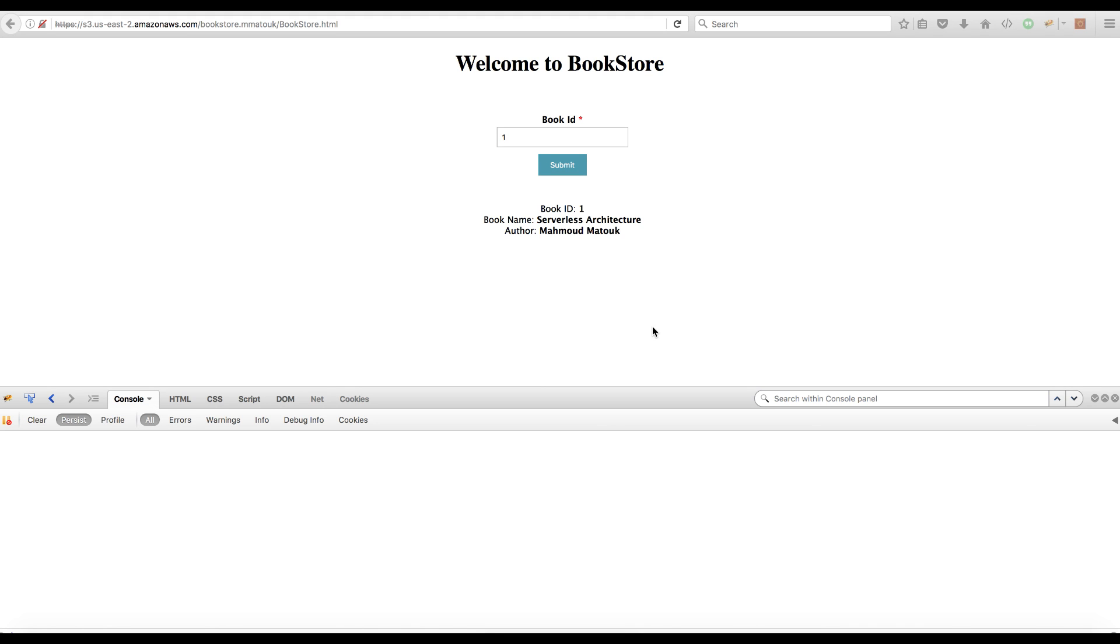Hello and welcome to this lecture. In the previous lecture, we created and deployed our sample serverless application consisting of a DynamoDB table, a Lambda function acting as a DAO layer for this table, and a RESTful method on API Gateway to provide access to this Lambda function.